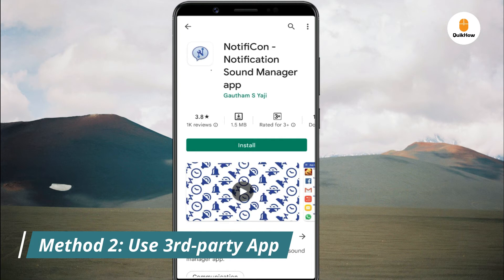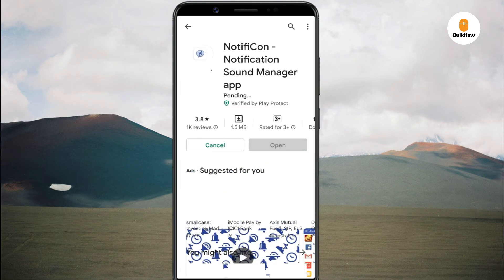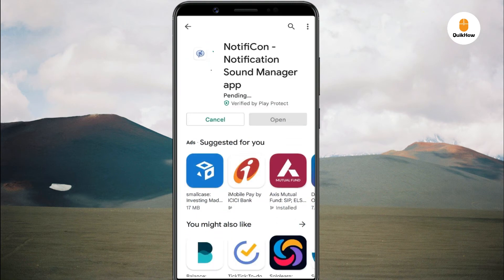If you can't change the notification sound from the Settings app, then you have to use a notification sound manager app called Notificon. To get started, install the Notificon app from the Play Store.